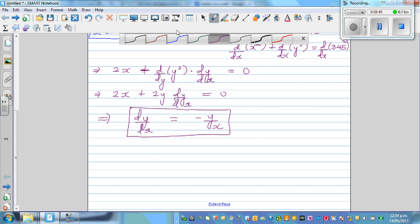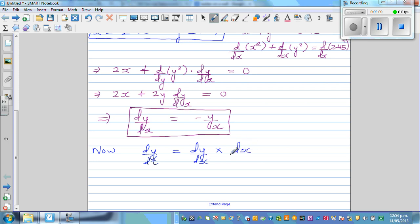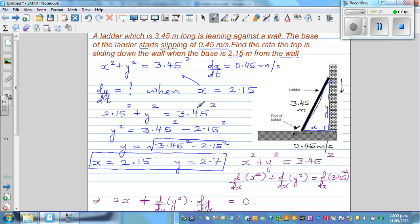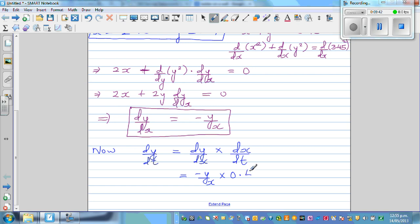Now we apply the chain rule to find DY/DT. We can write: DY/DT equals DY/DX times DX/DT. We found DY/DX equals minus Y over X, and we know DX/DT equals 0.45 meters per second. So DY/DT equals minus Y over X times 0.45.